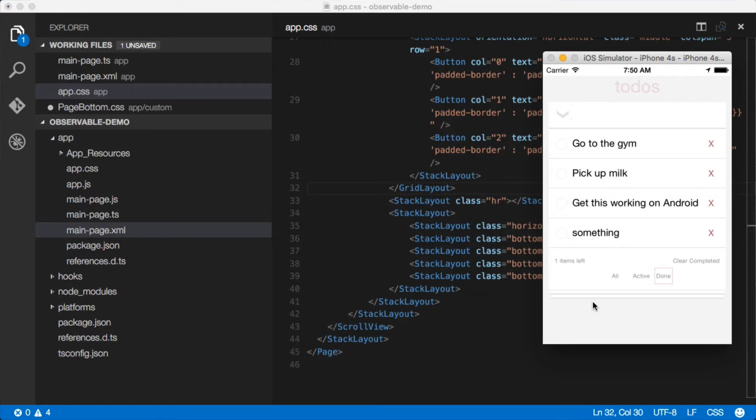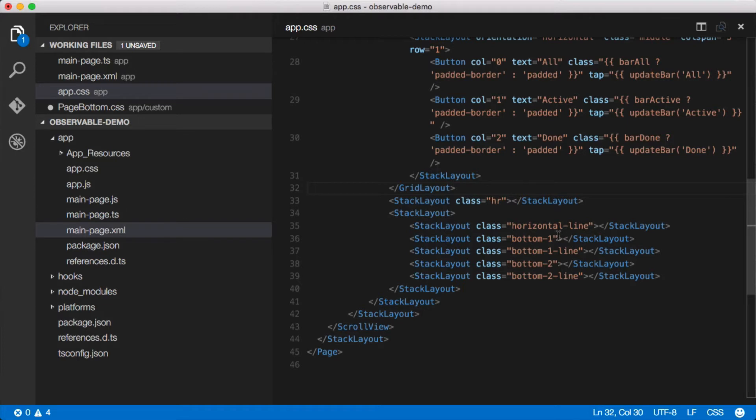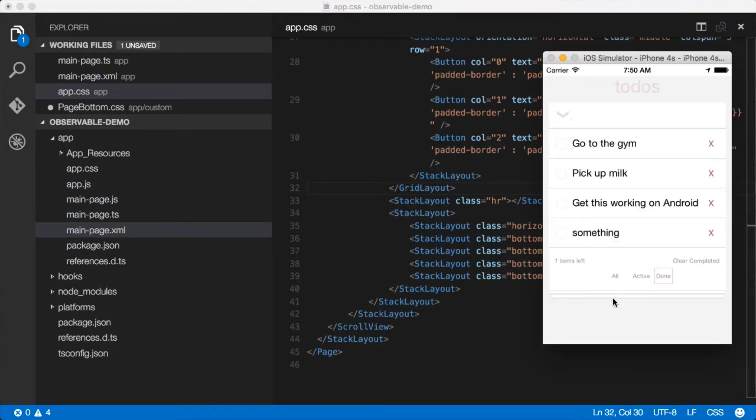Now NativeScript doesn't have anything for doing this, but you can actually do pretty much anything visually with just a bunch of stack layouts, which is what I'm doing here. This stack layout—just a horizontal line—and then another stack layout, another line a little thicker, another stack layout a little smaller, another line a little thicker and shorter, and that gives us this sort of staggered effect.